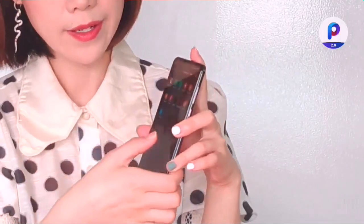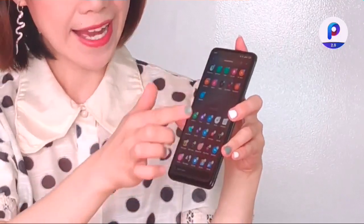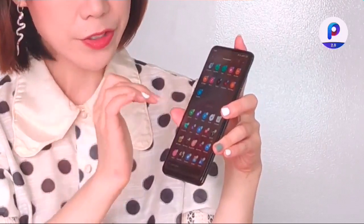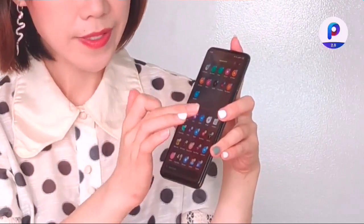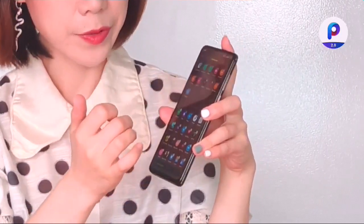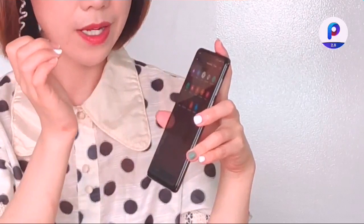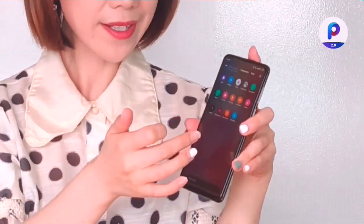If I want to organize some entertainment apps, I just go to the entertainment group and hold the black area for a second and choose the apps I want to add to this group. And here it is.